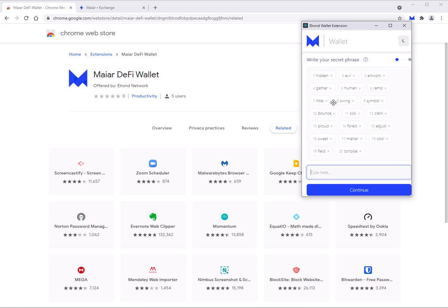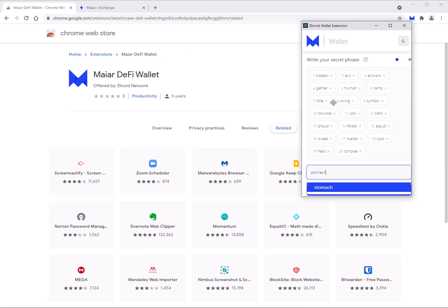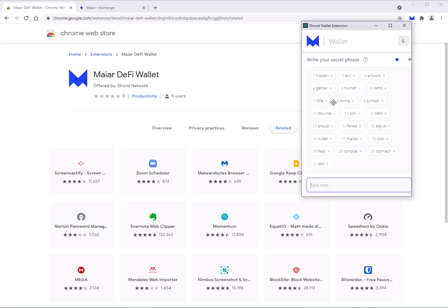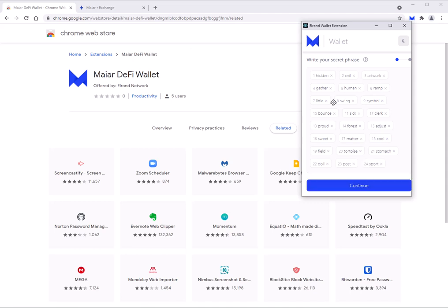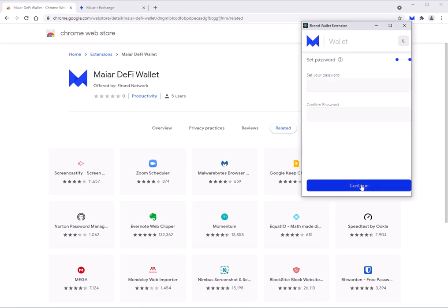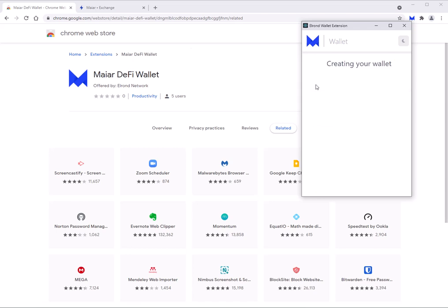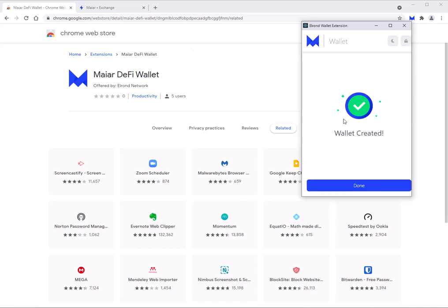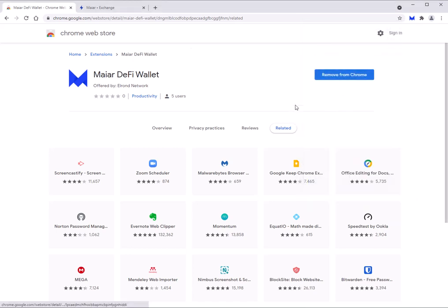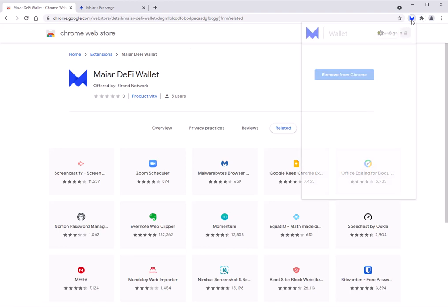This is a huge upgrade and it's going to make things so much easier for me moving forward and for everyone. I set my password and it's created — done. Let's take a quick tour of the wallet.